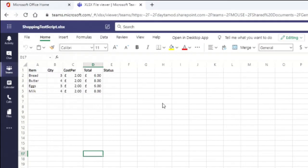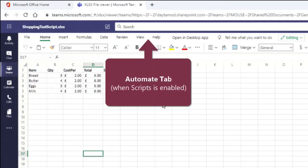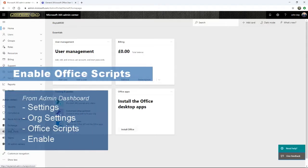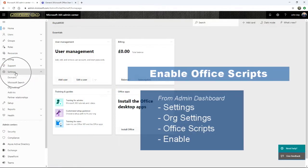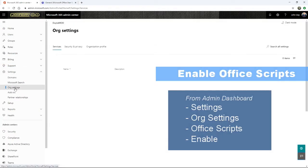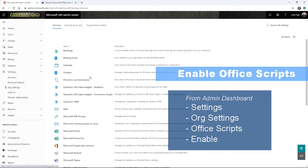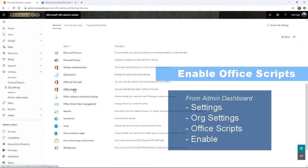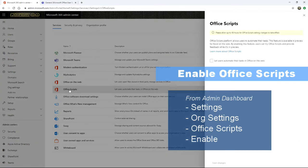If Office Scripts is enabled, you will see an Automate tab sitting in your Excel online. Enabling Office Scripts is quick, but the first time you enable this to your tenancy, it can take up to 48 hours before you see it. When I enabled it, it was immediate.